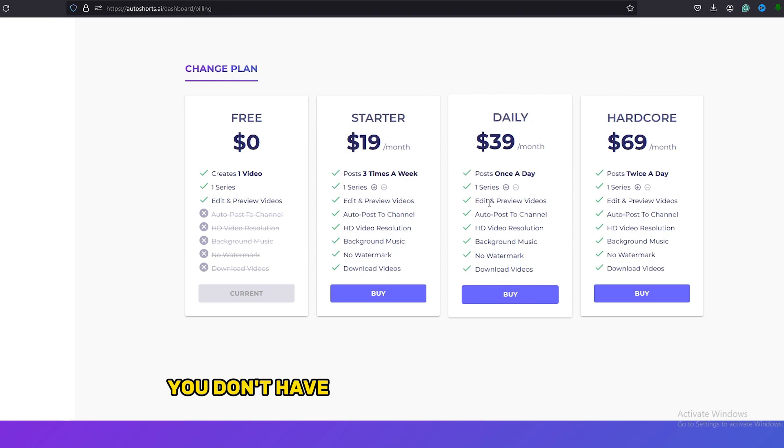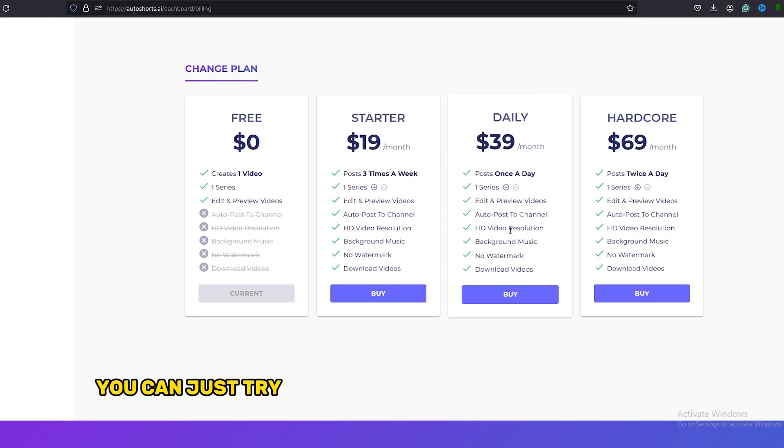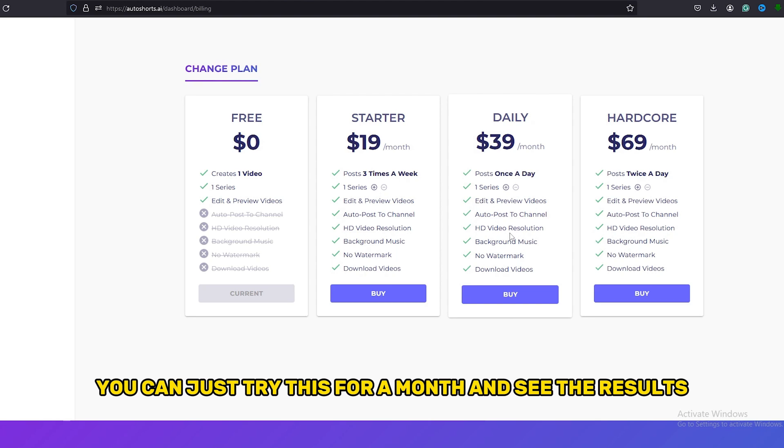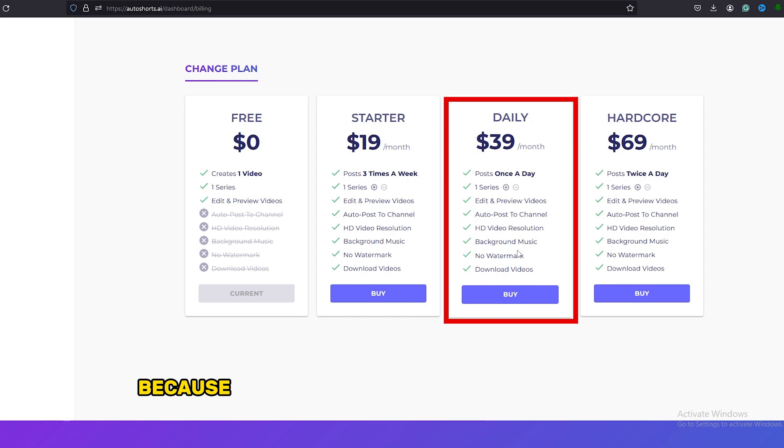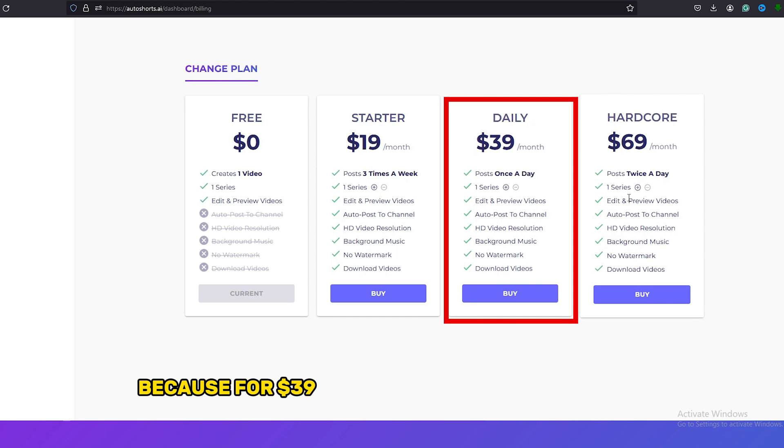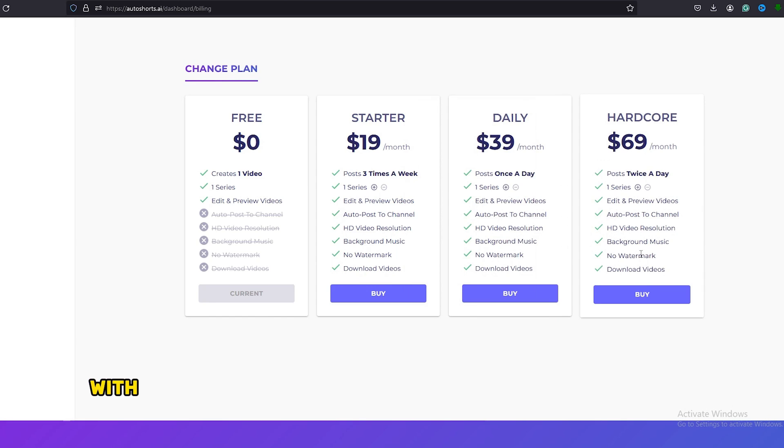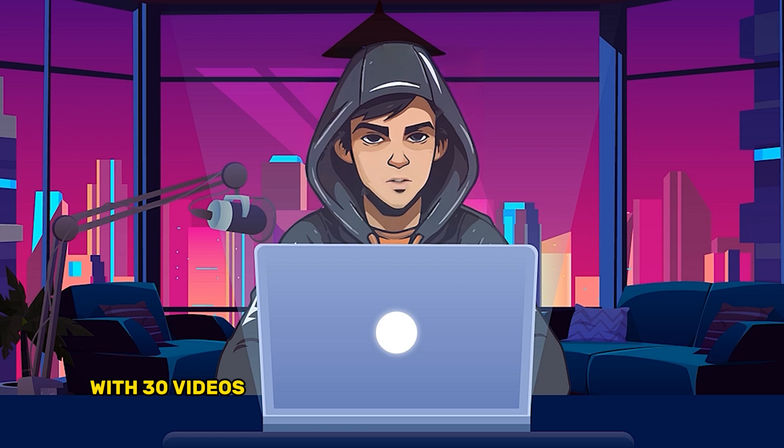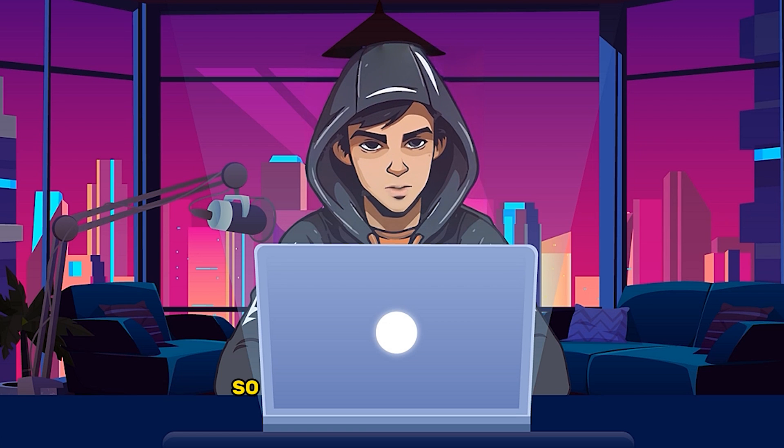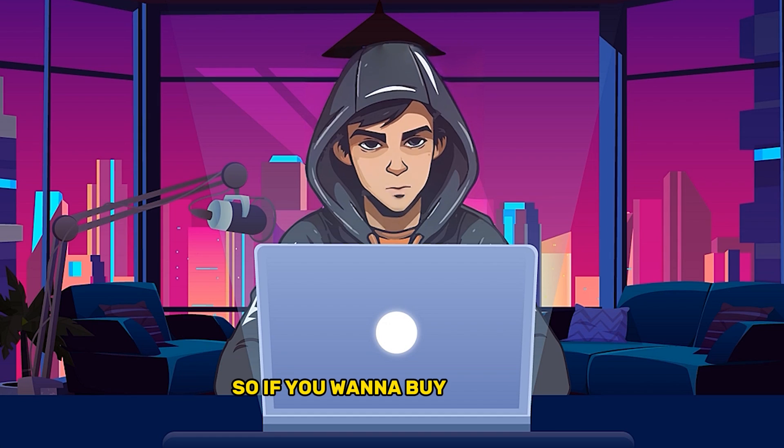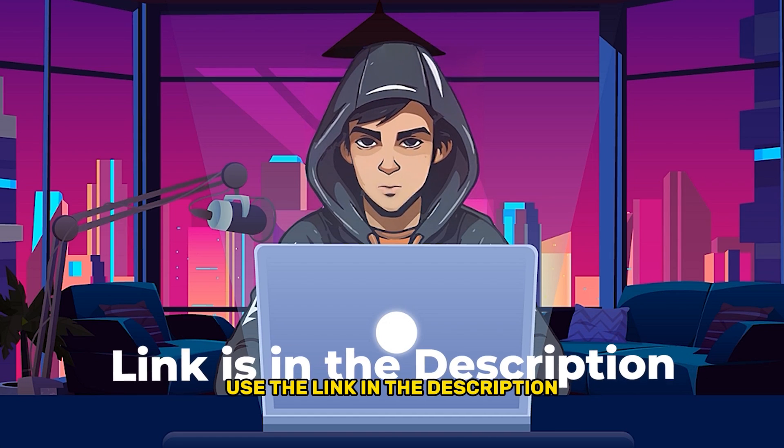You don't have to pay for the whole year like other tools. You can just try this for a month and see the results. I would recommend you to use the Daily Plan because for $39 you can get 30 videos a month. With 30 videos, you can easily achieve 1,000 subscribers. So if you want to buy this plan, use the link in the description.